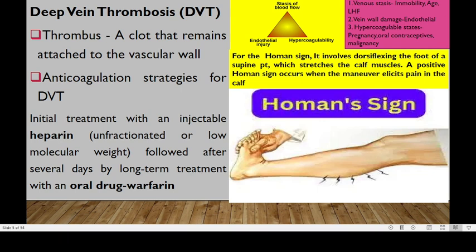In the nursing world, it's common to hear about the Homan's sign. The Homan's sign is normally used in patients whom we suspect to be having deep venous thrombosis. We normally dorsiflex the foot of a supine patient. Dorsiflexion has an effect where it stretches the calf muscle — the gastrocnemius muscle. A positive Homan's sign will occur when this maneuver elicits pain in the calf muscles.